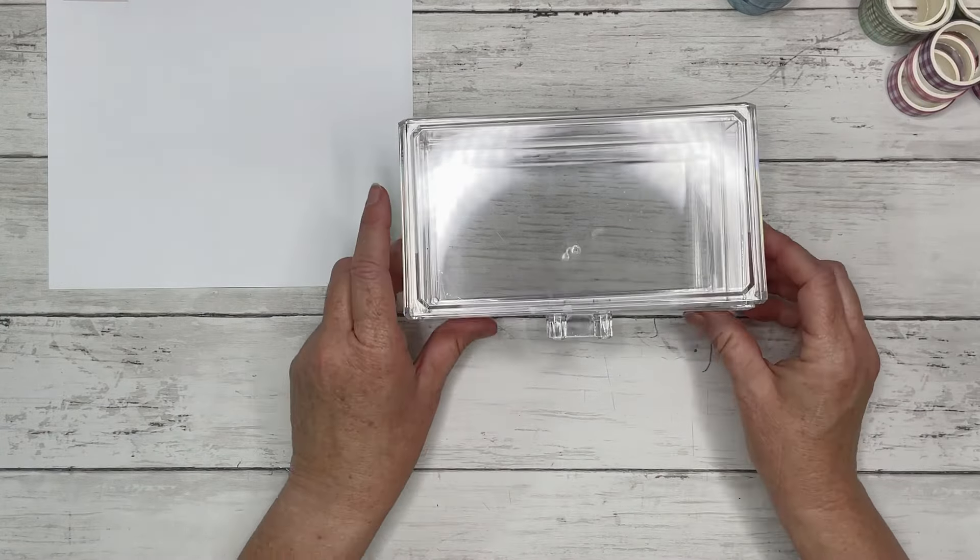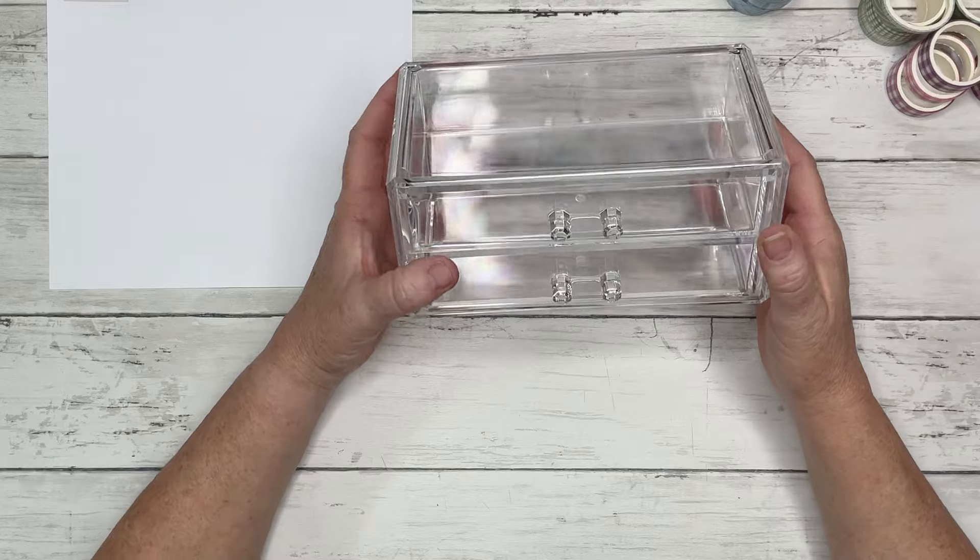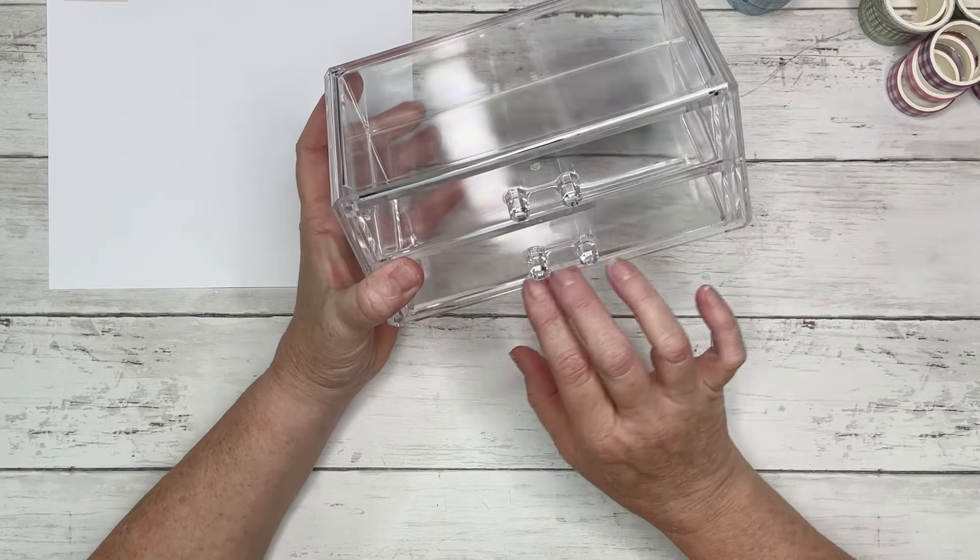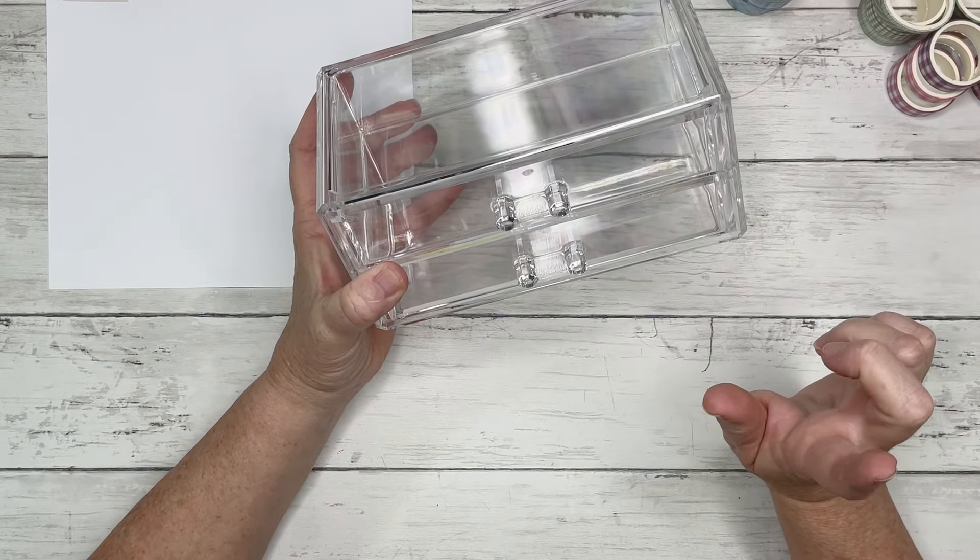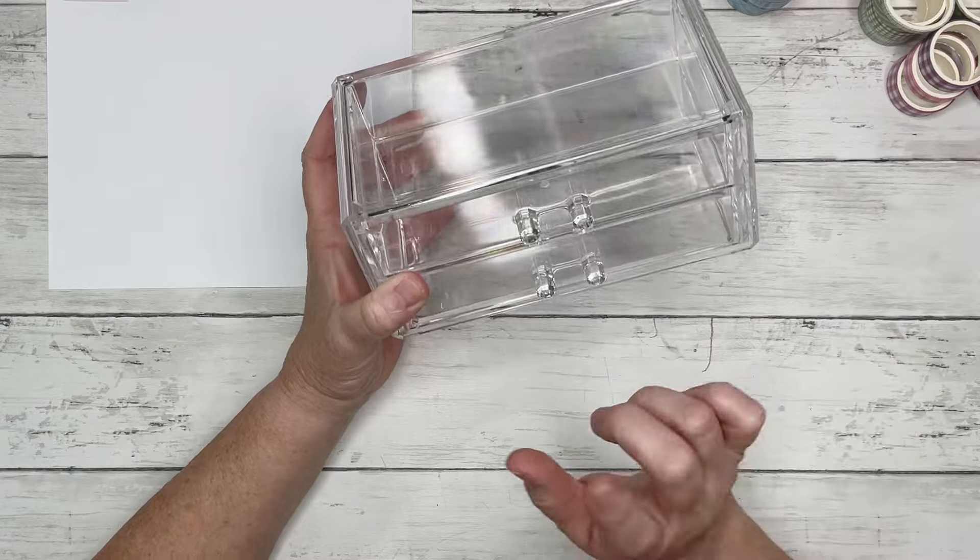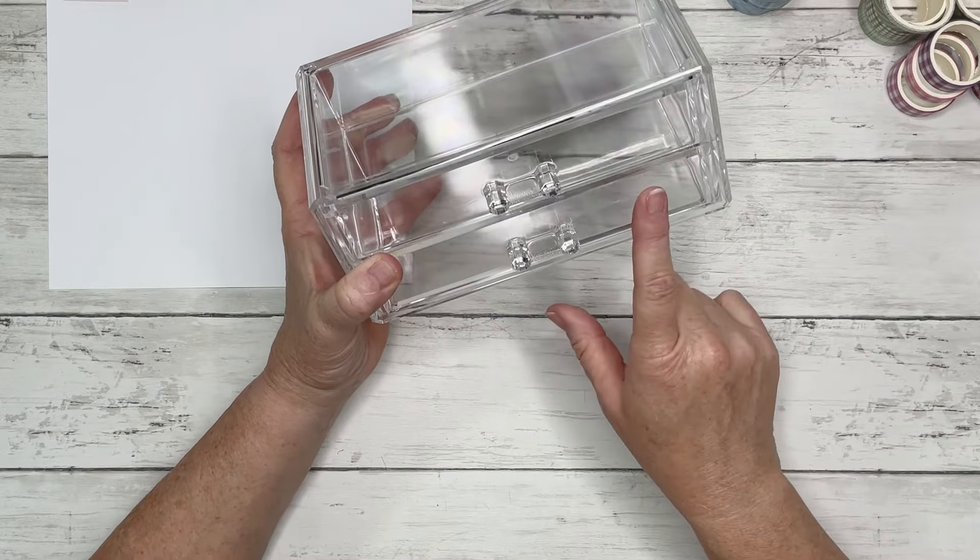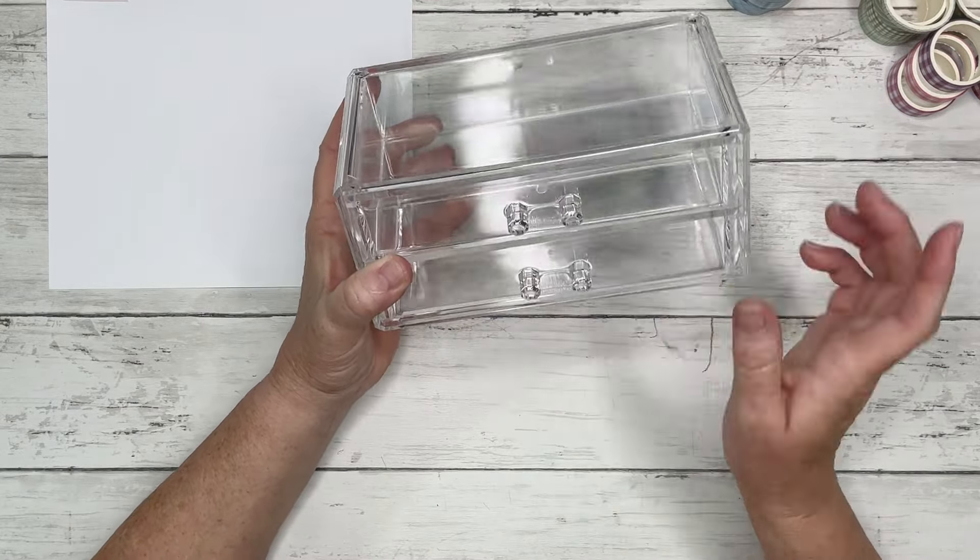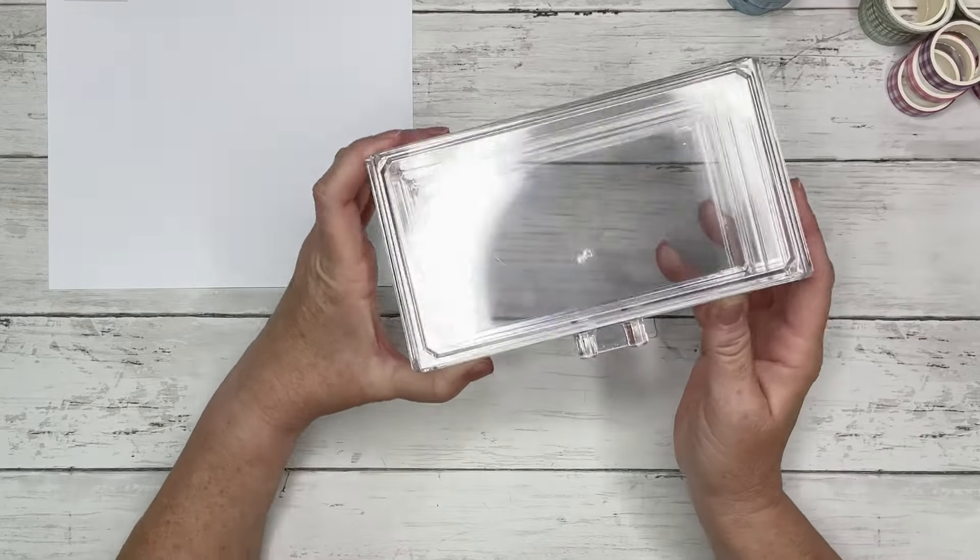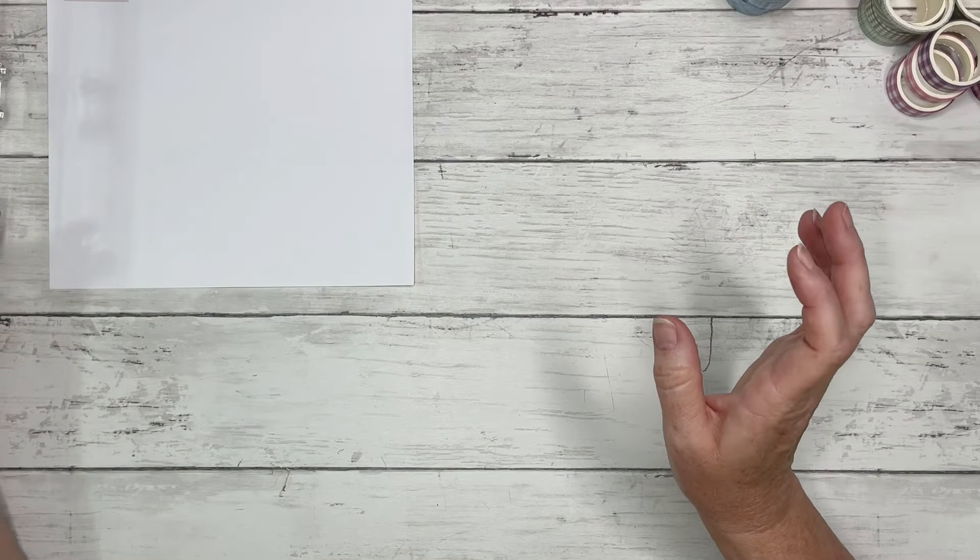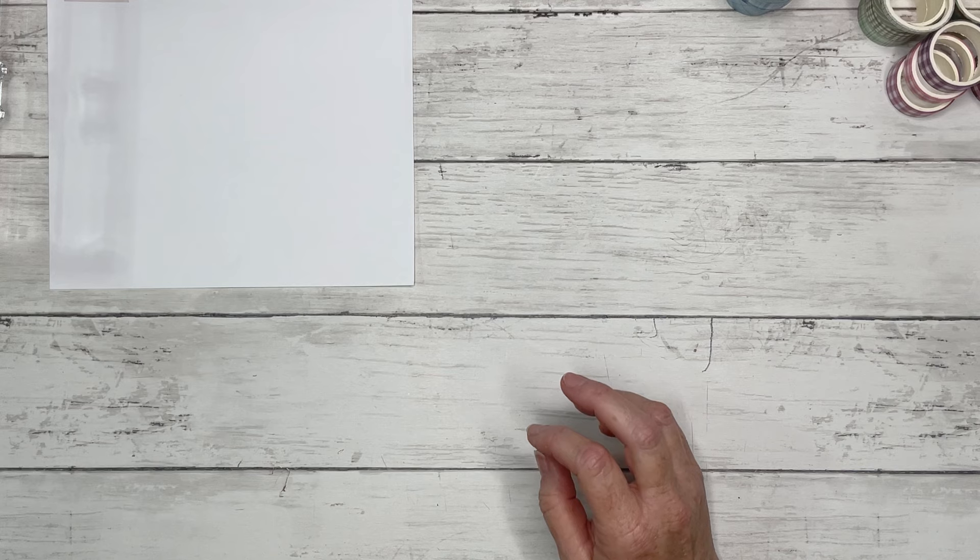I also have one of these that I got at Home Goods in my bathroom. And I have like my hair ties, my like little bobby pins, my makeup I have in a couple of these drawers. So these come in handy like a lot of places around the house. Not just in your office or craft room.